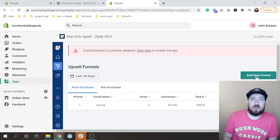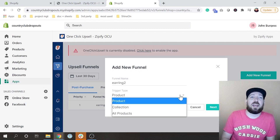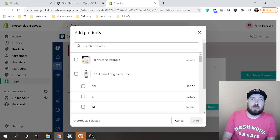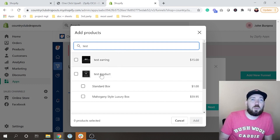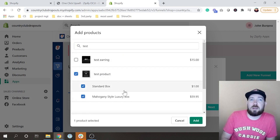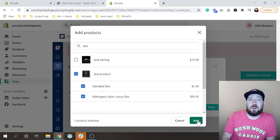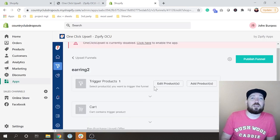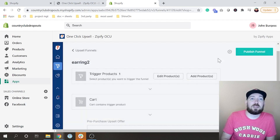I'll set up a new funnel — I'm going to call it 'Earring 2' and it's a product-type trigger, so it's going to trigger when someone purchases a specific product. I have a product called 'Test Product' and that's going to be my trigger. So when someone is buying the test product — whether a standard box or a mahogany box — they will get offered an earring. You can see I'm adding the new funnel, and the trigger products are test product in the standard box and test product in the mahogany box.